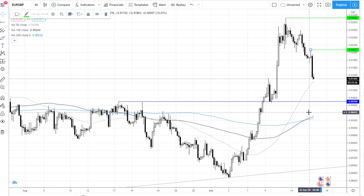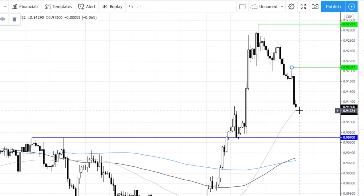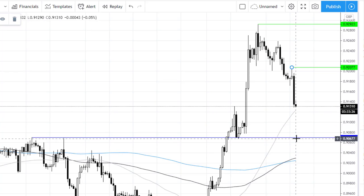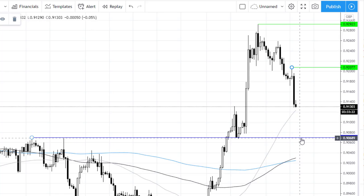Now, immediate support can be seen just at that 50 SMA, which is around the 0.9120 level. Prior to this is the level at 0.9070 — that's quite a key level, and a break through this level could actually negate the current uptrend.